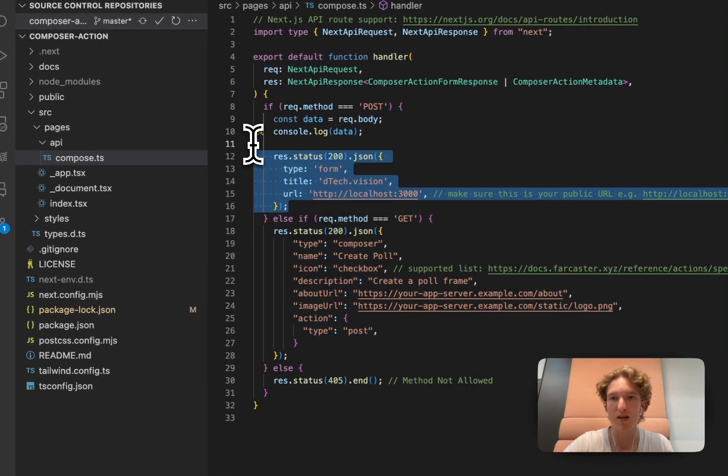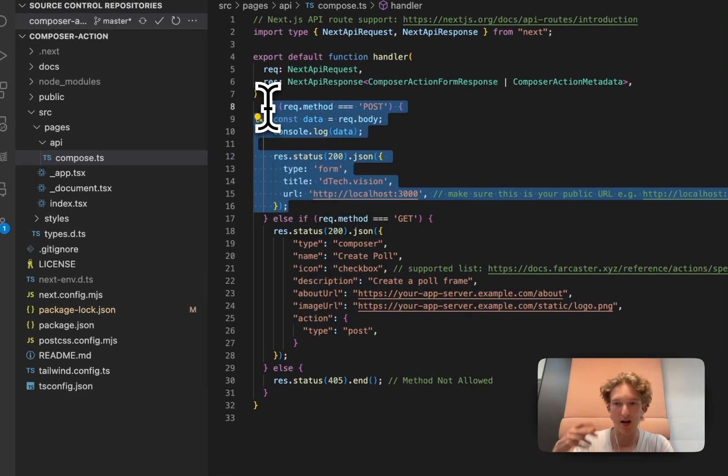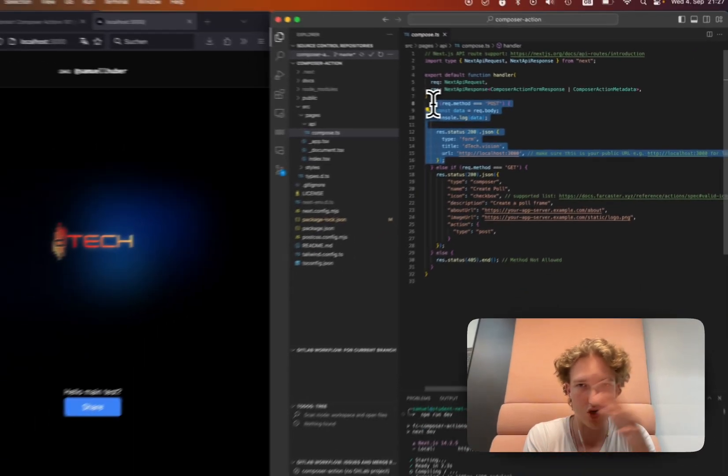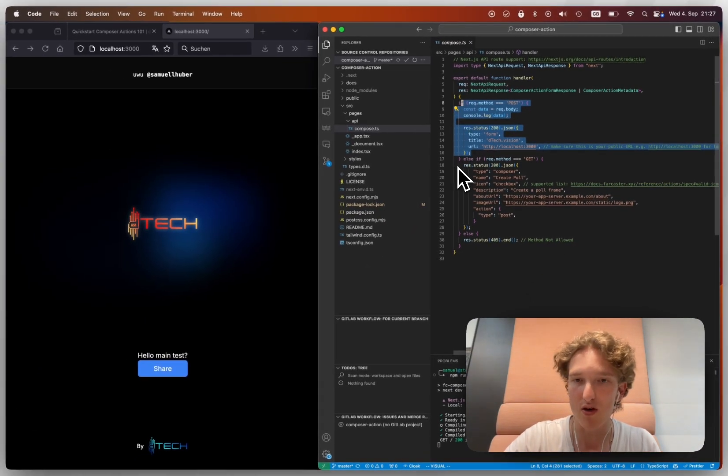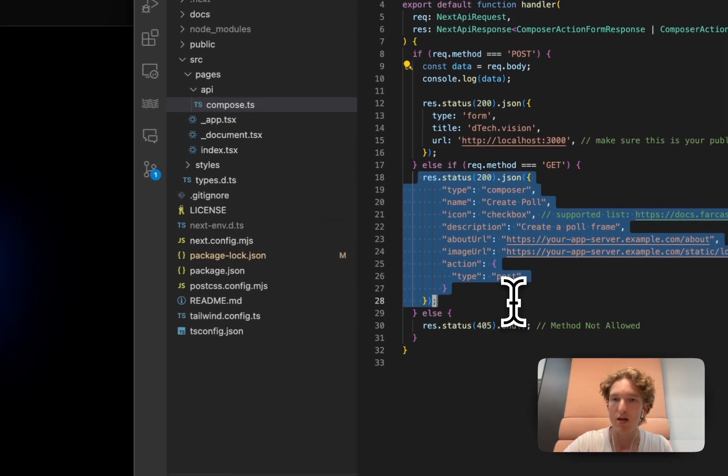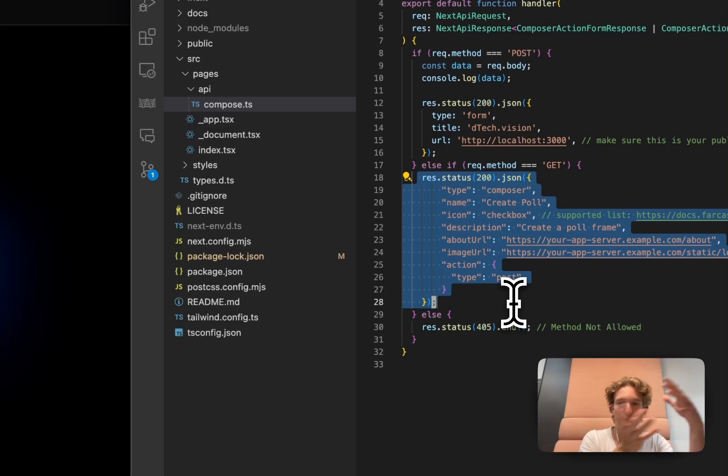On a get request, you're getting them the information. So how it works, if we look at it a little more in detail, so we go to composer actions, mini apps, also all in the docs.